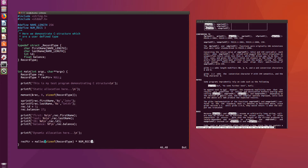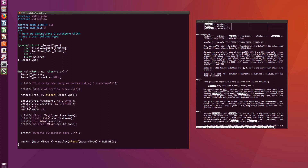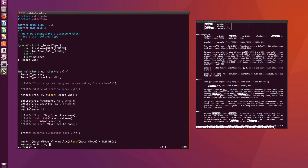The cast tells C to treat the block of memory returned by malloc as three record types — enough space to store three of them. And for good measure, I'm going to initialize them all to zeros: memset(rec_pointer, 0, sizeof(record_type) * NUM_RECORDS).